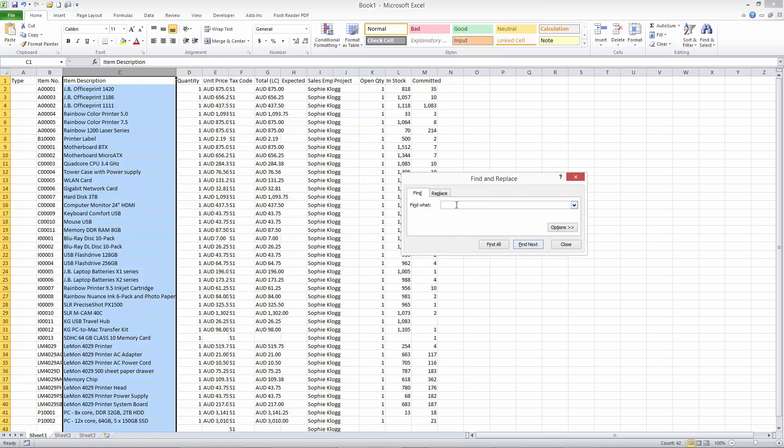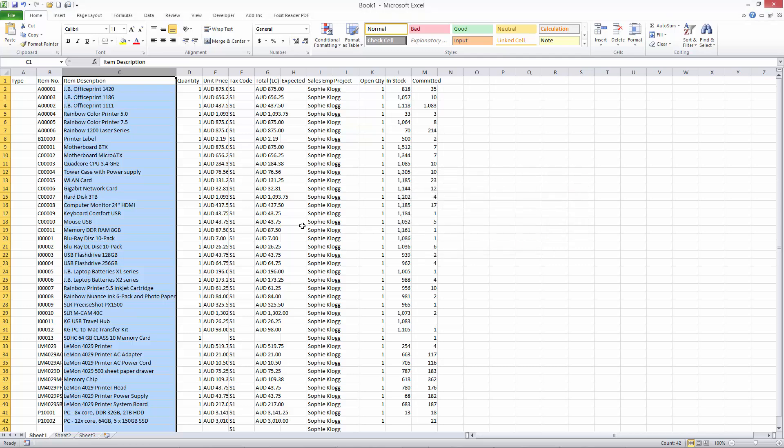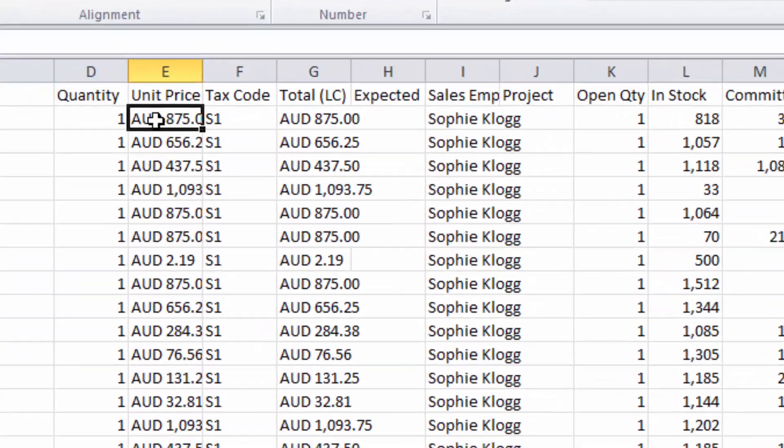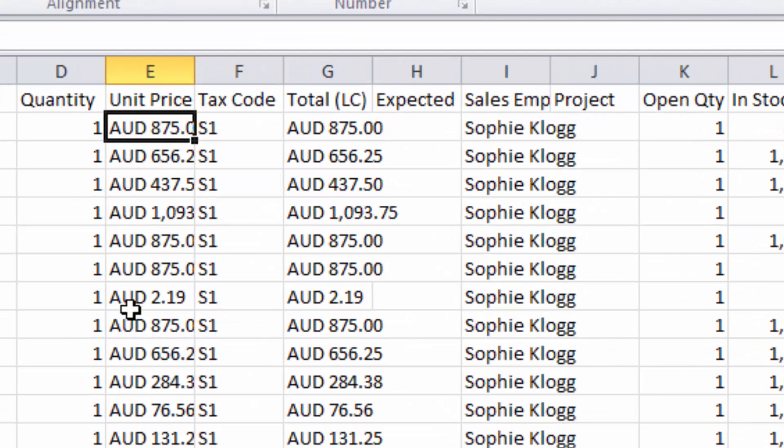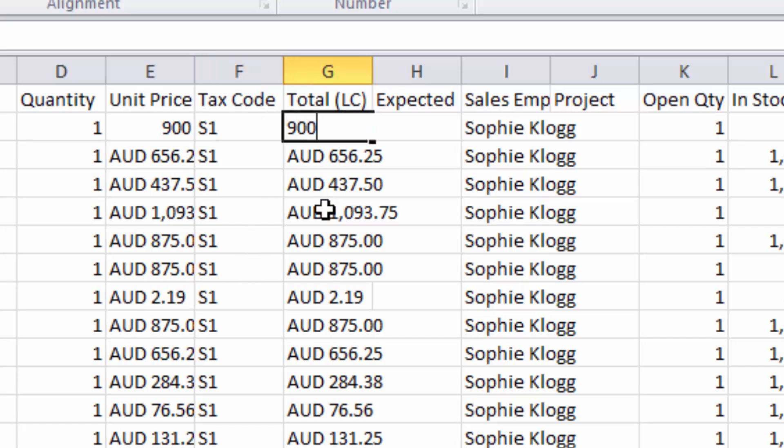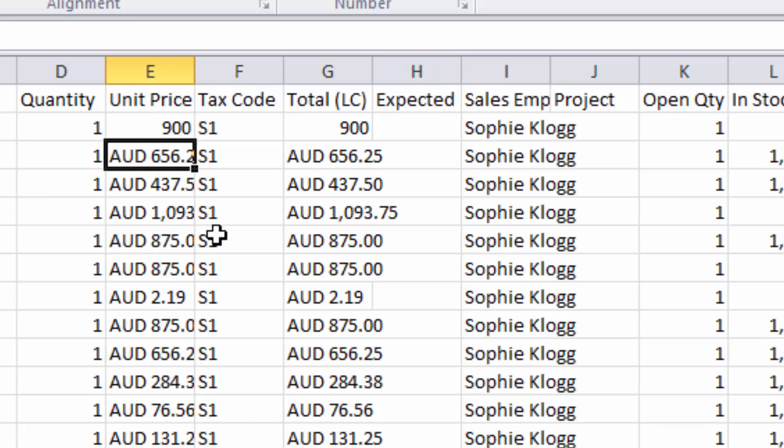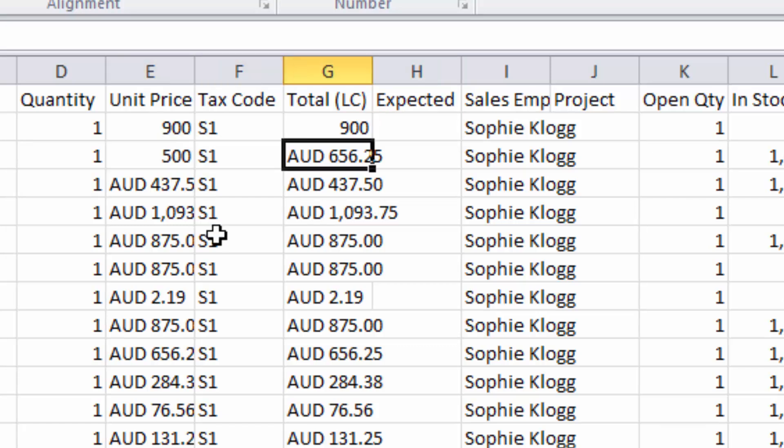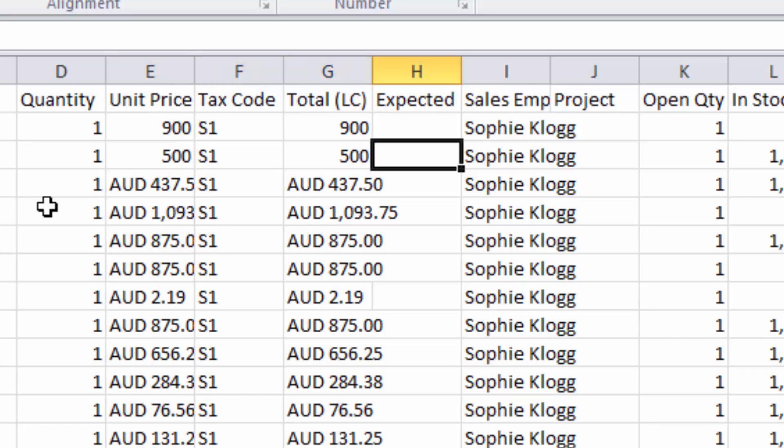So I can go in and I can use typical Excel type functionality. But what I'll do here, let's just for demonstration purposes, we'll go into the top item. Just for simplicity's sake, it's currently at $875. What we might do is we'll change that to $900, and we'll change the item below to $500.